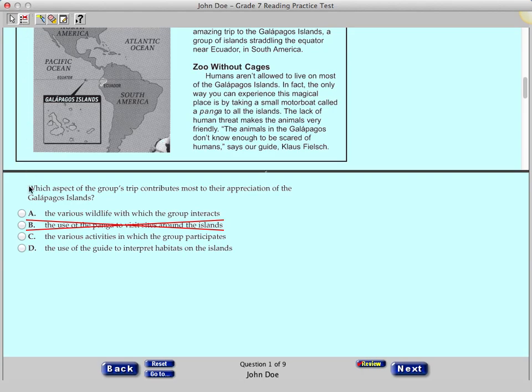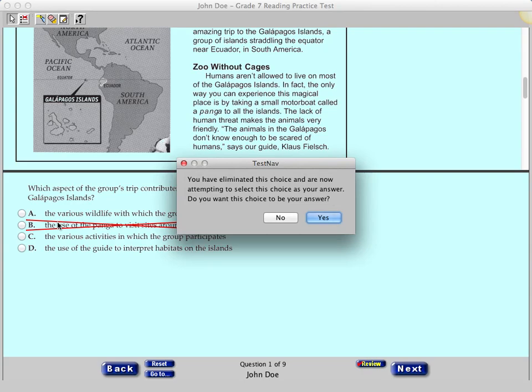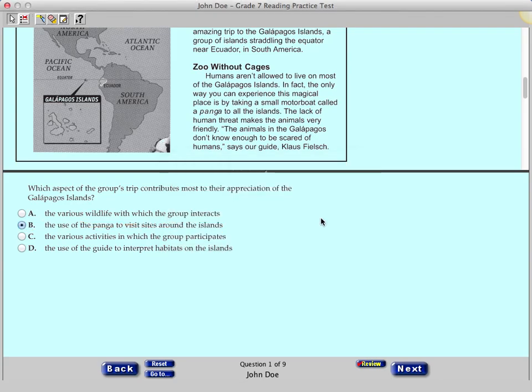If you want to select an answer that you have eliminated, remove the X by clicking it. A pop-up window will ask you if you want this choice to be your answer. You can click Yes or No. Now turn the Eliminate Choice tool back on by clicking the icon again.